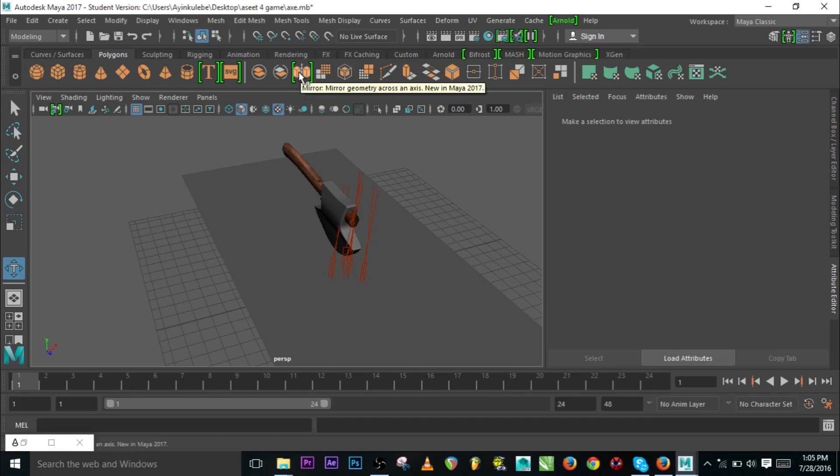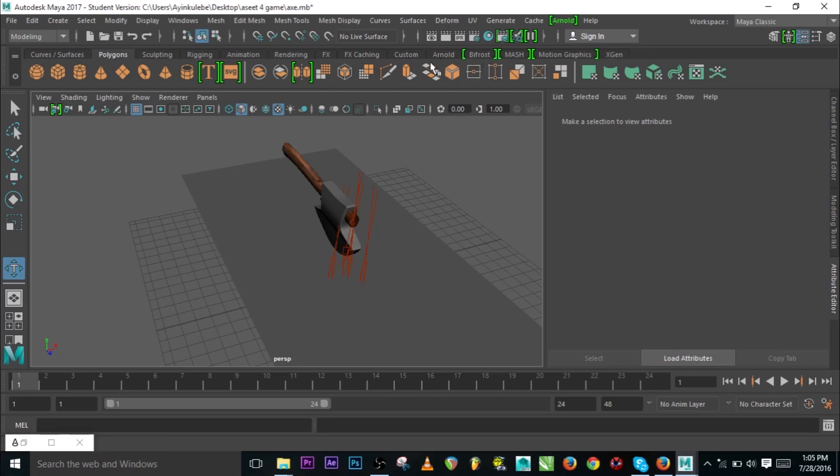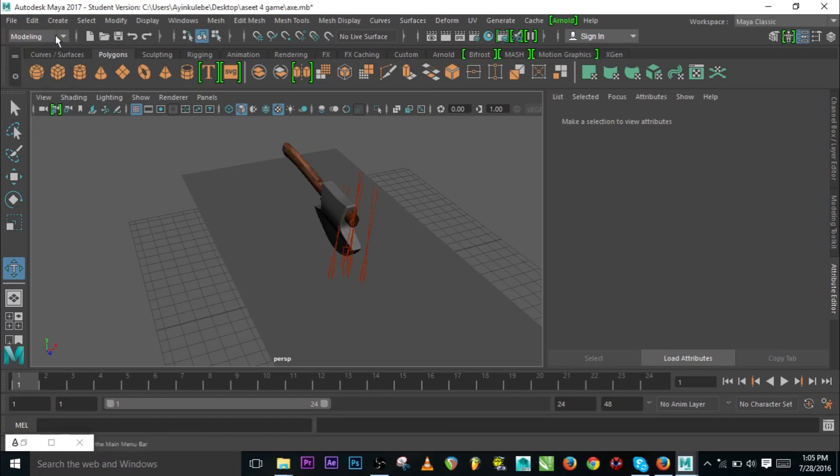Here we have Mirror. This is Mirror. It is in the previous versions but not on a shortcut like this. Now it is just one click button and your magic is done. We have Bifrost, like I said, for liquid like water, anything liquid. Normally we had it in the previous version under FX which was called Effects.